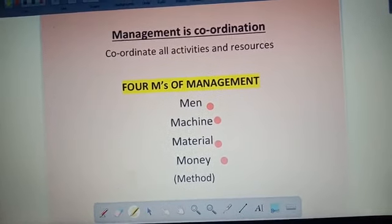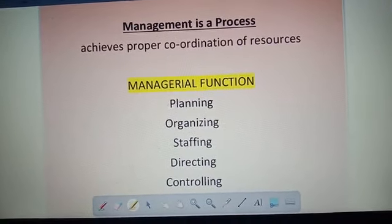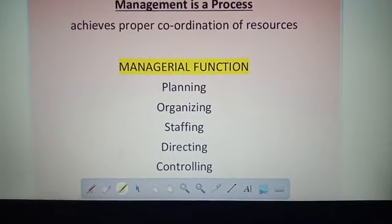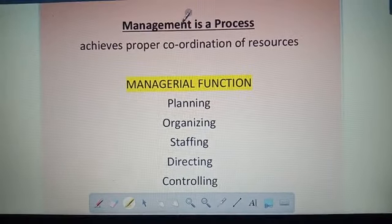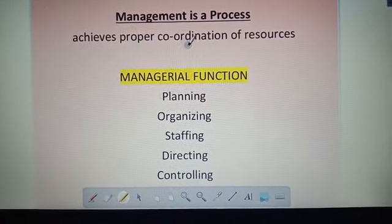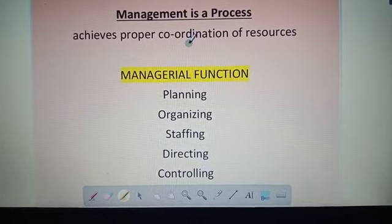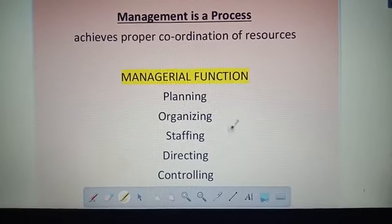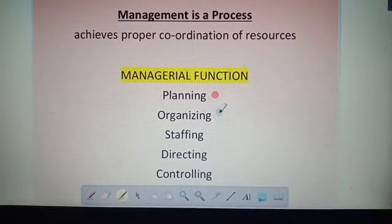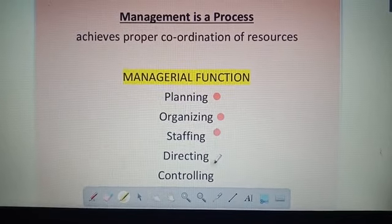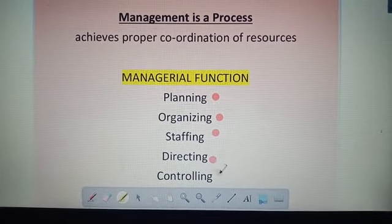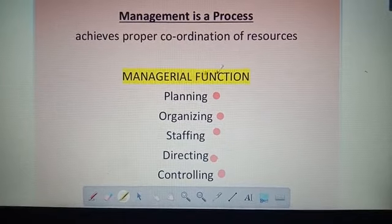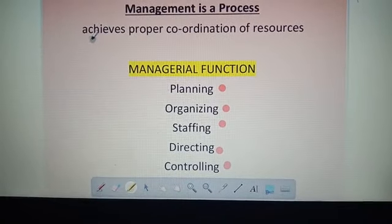Management is a process. The manager achieves proper coordination of resources through managerial functions: planning, organizing, staffing, directing, and controlling. Through these managerial functions, the manager achieves proper coordination of resources — that is management as a process.